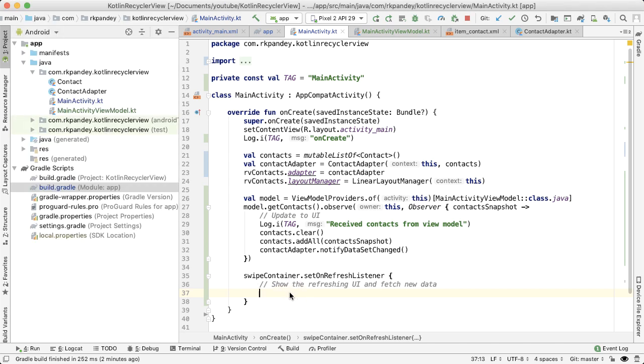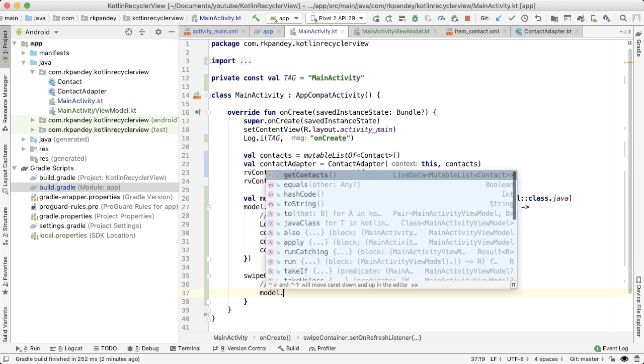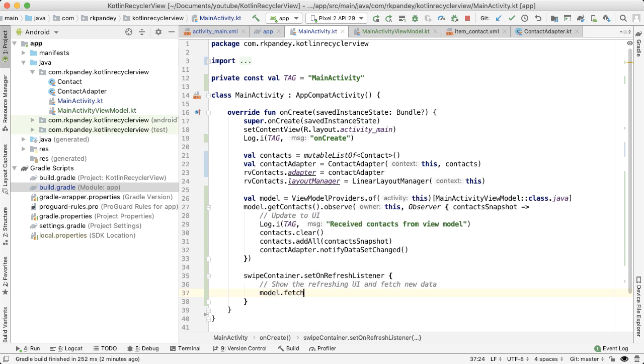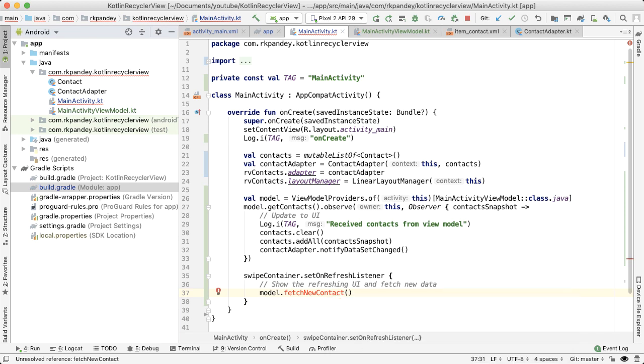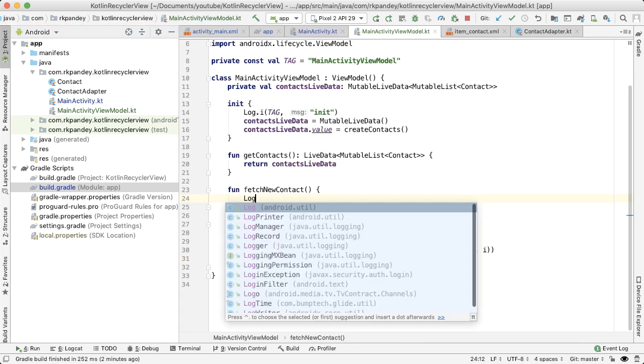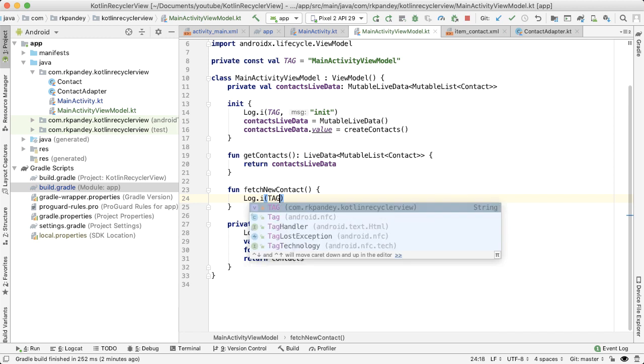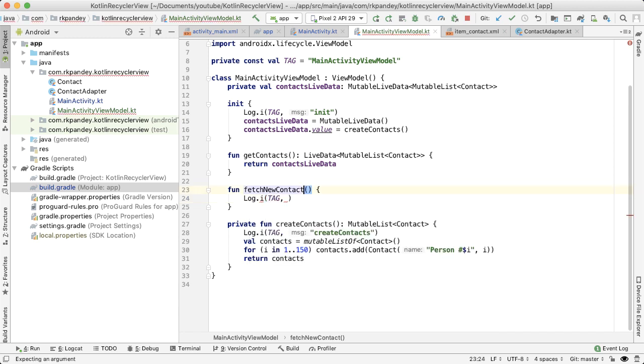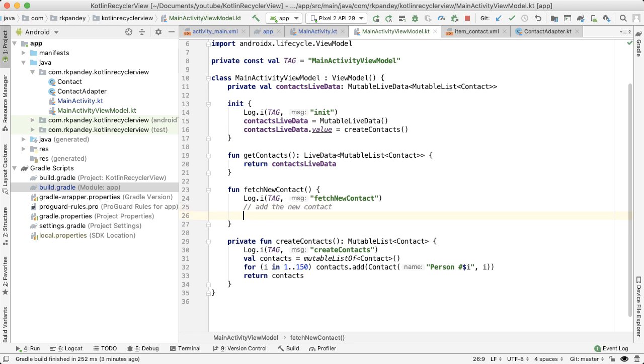And so to do that, all of the data manipulation should happen in the view model. And so I'm going to define the method in the view model called fetch new contact. This doesn't exist yet, but Android Studio will help us to create this. So first thing we'll do is just add a log statement so we know when this method is being called. So there's two things that are going to happen in this fetch new contact method. One is add the new contact. And the second thing that will happen is we want to indicate that we're actually in this special mode of refreshing.